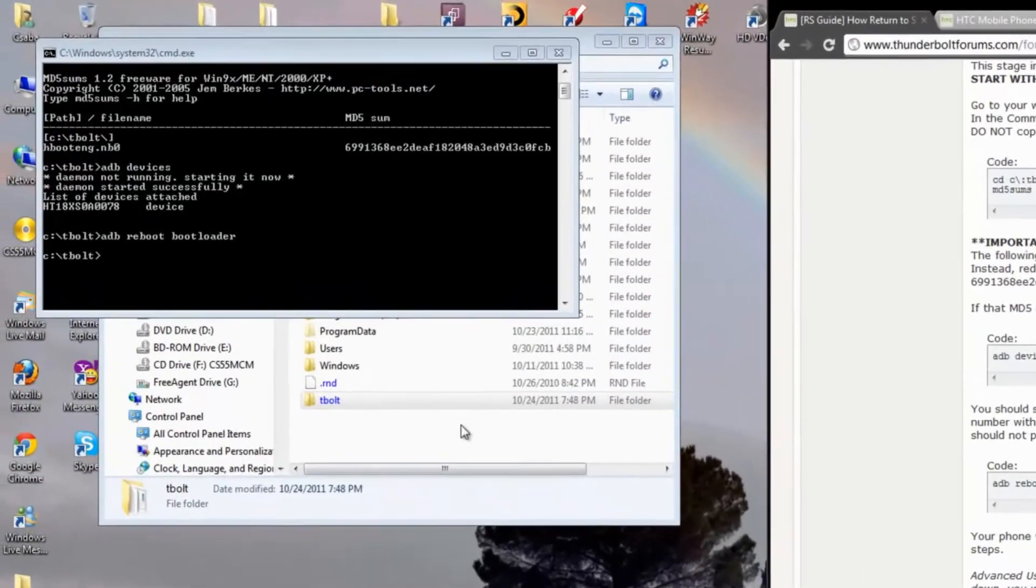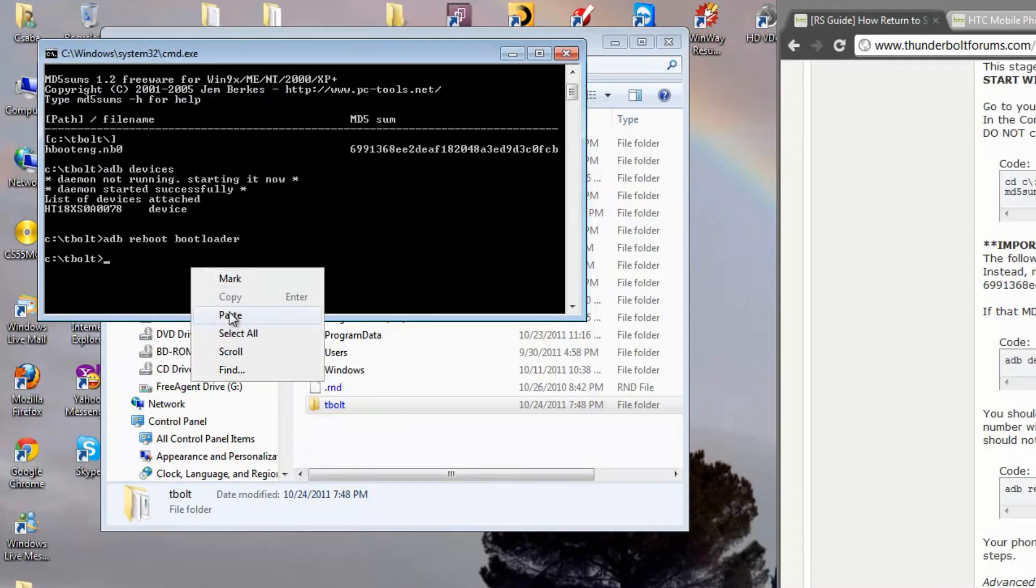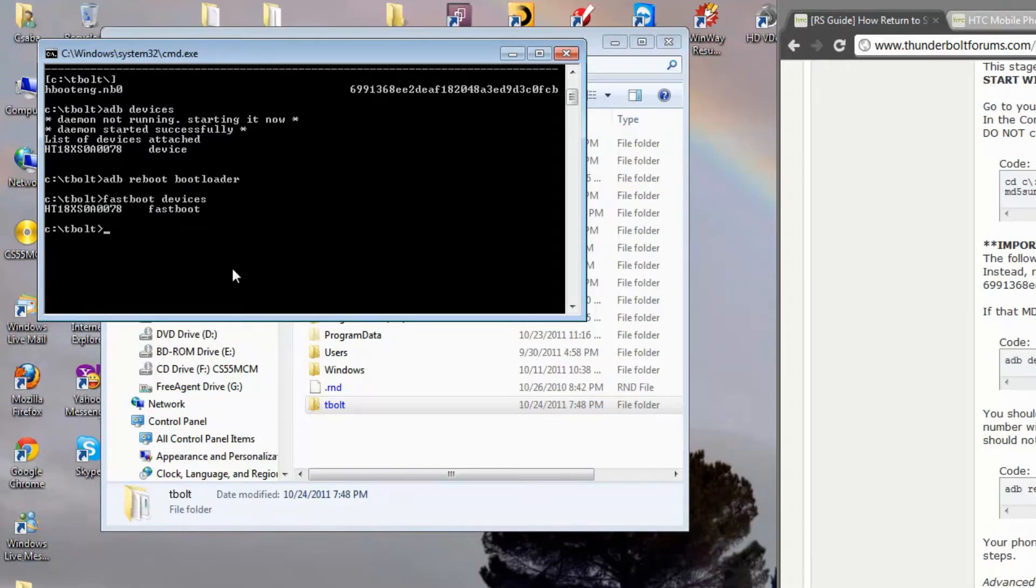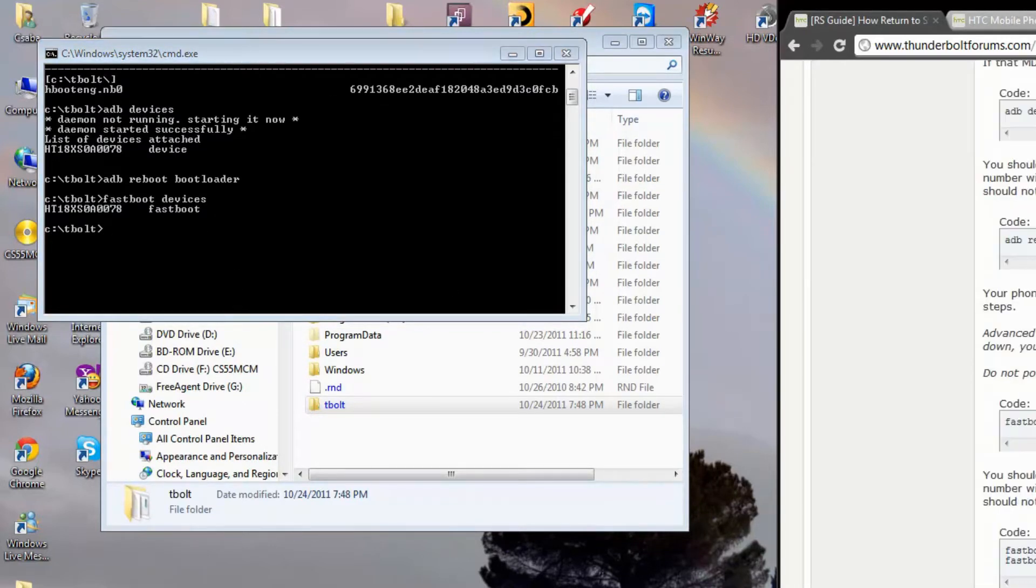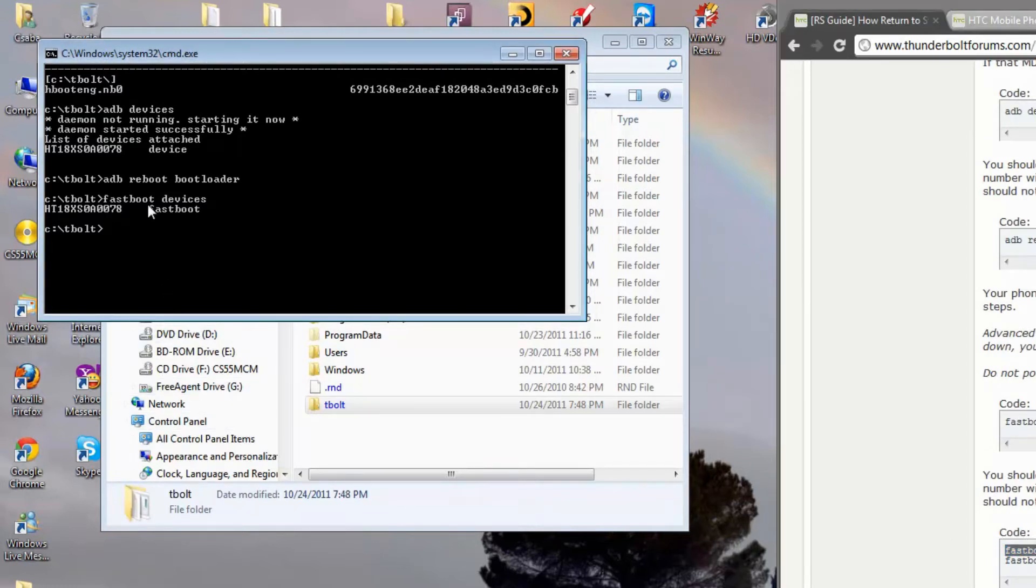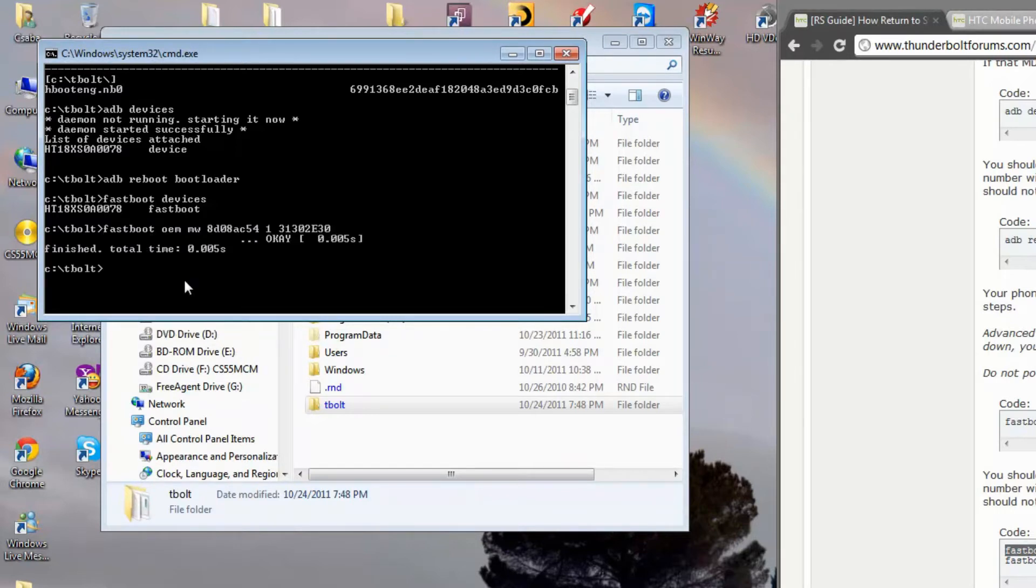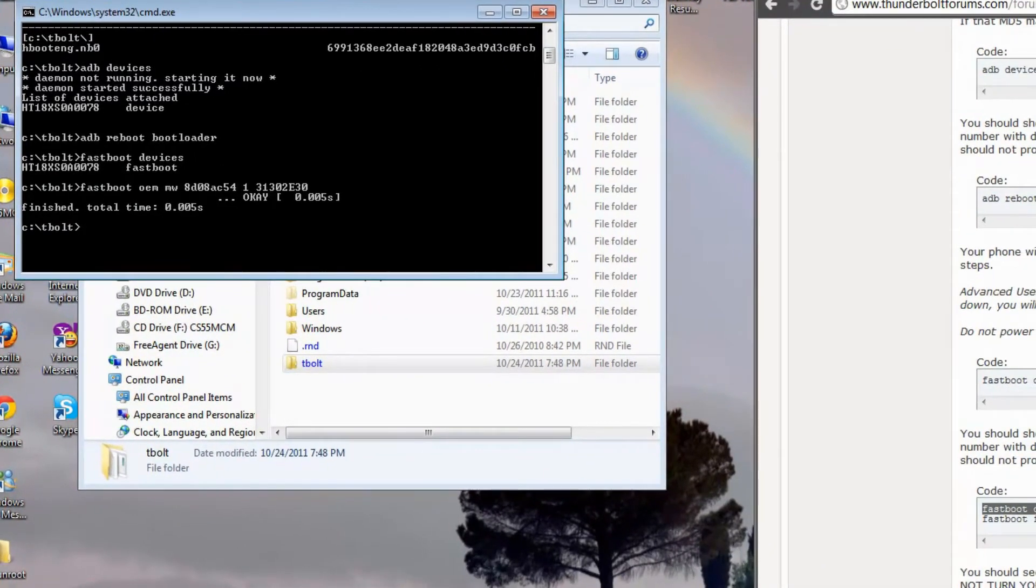Fast boot devices. Paste. There's a serial number again. Next step. OK. This is OK. Next step.